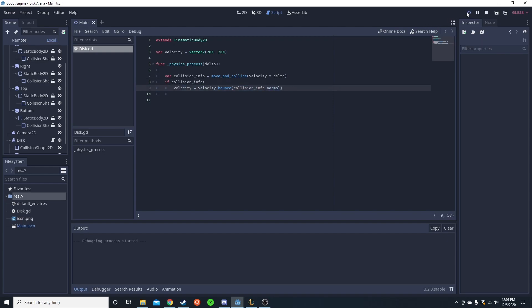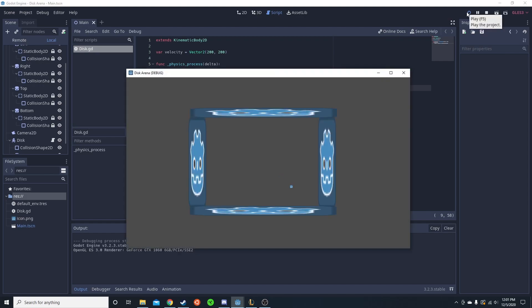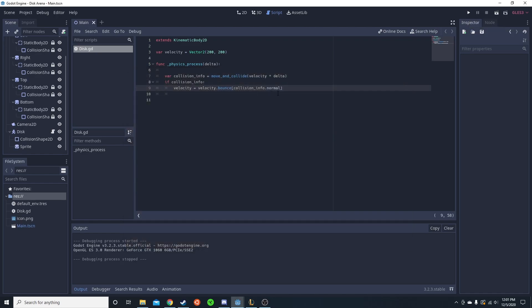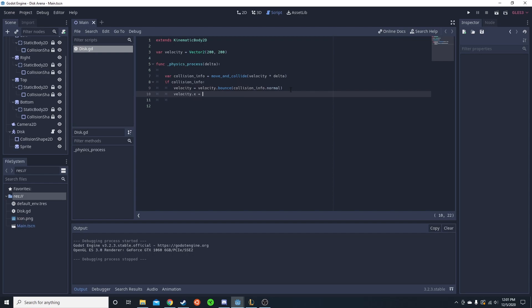But basically, it just goes and now it bounces. And if you wanted to, you could do something where it loses a bit of momentum every time. So you could even do like velocity dot x